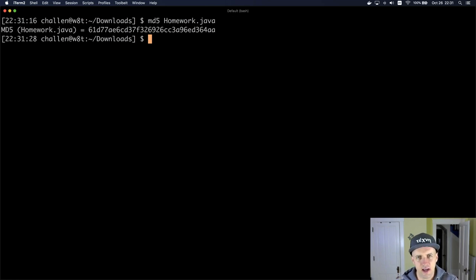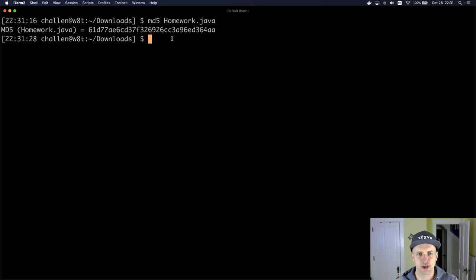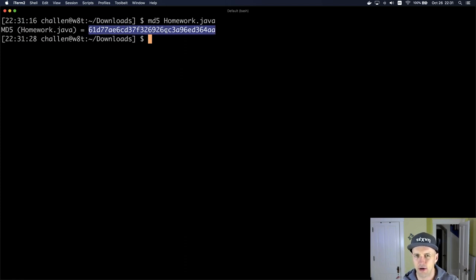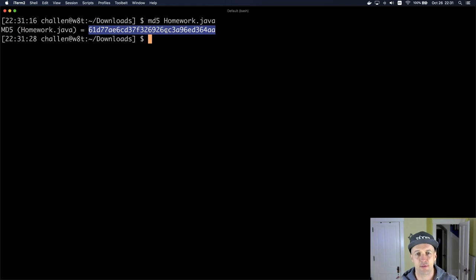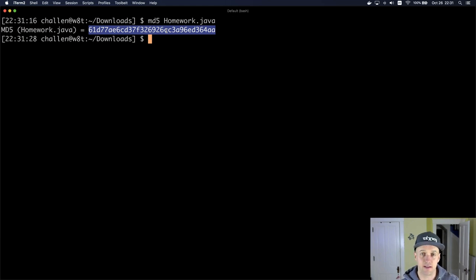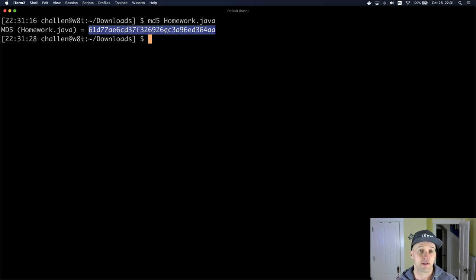So one thing you're seeing is that every file produces a hash output for this particular hash algorithm that's the same size. And that's really important. These files are all very different sizes - some of them are big, some of them are small - but I'm able to produce a fixed size output.